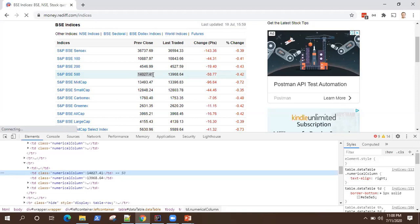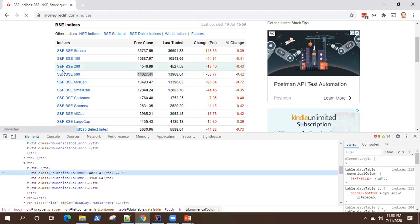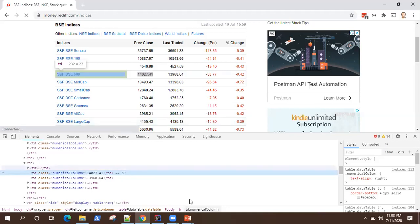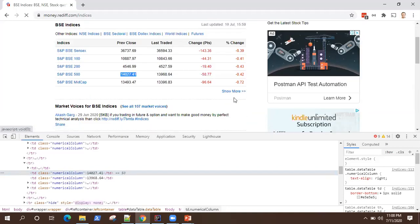The only way around is to find the web table, then find which row and column the value is present in, and then get the text. The logic is: we will first identify the web table, find the total number of rows, iterate through each row, get the cell text value and compare it with 'SNP BSC 500'. We'll go through each row, compare the first column value, and if it matches we'll pick up the previous close price. Also, there are more rows which are hidden and we need to click 'show more' to display all rows.